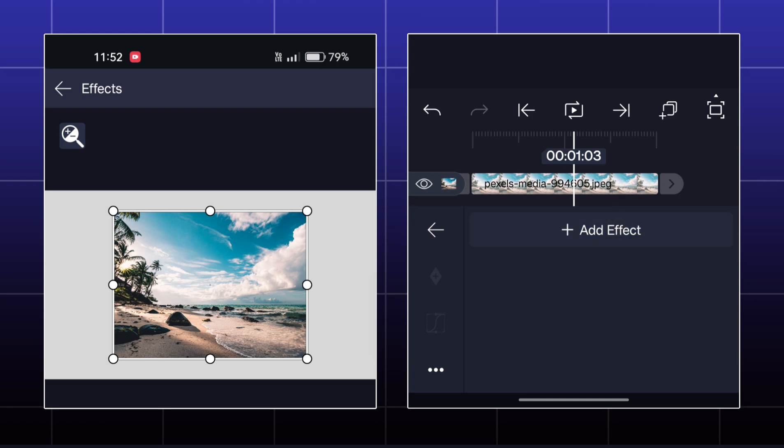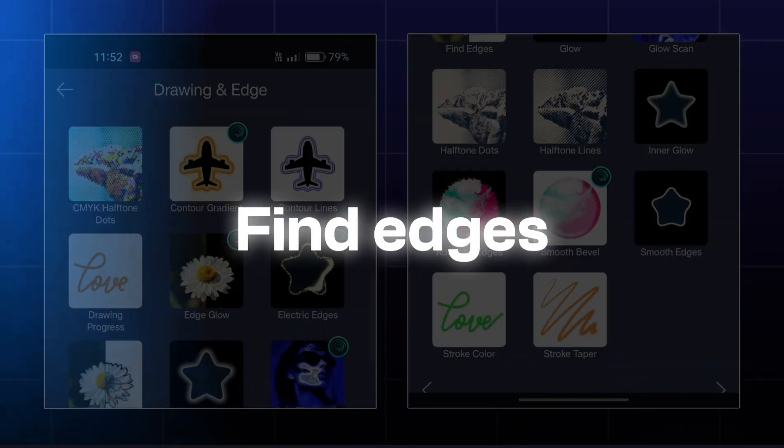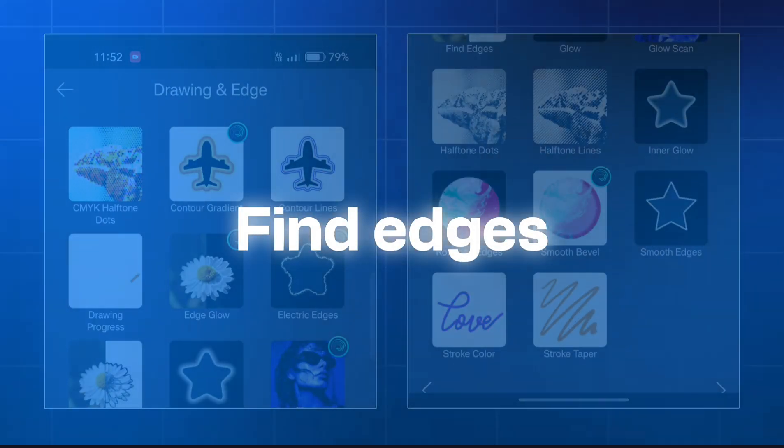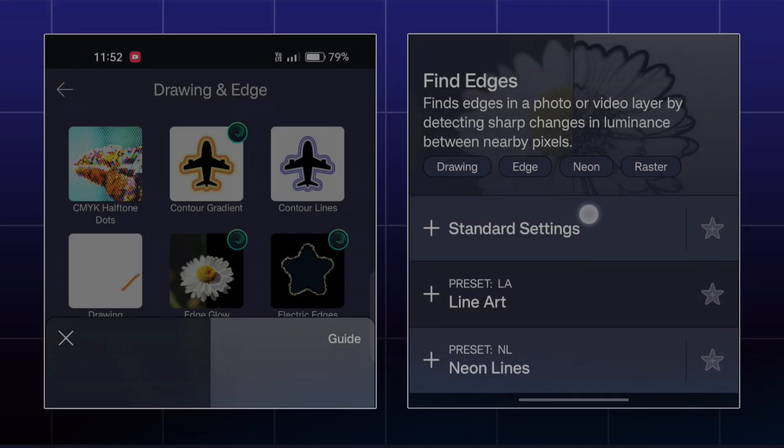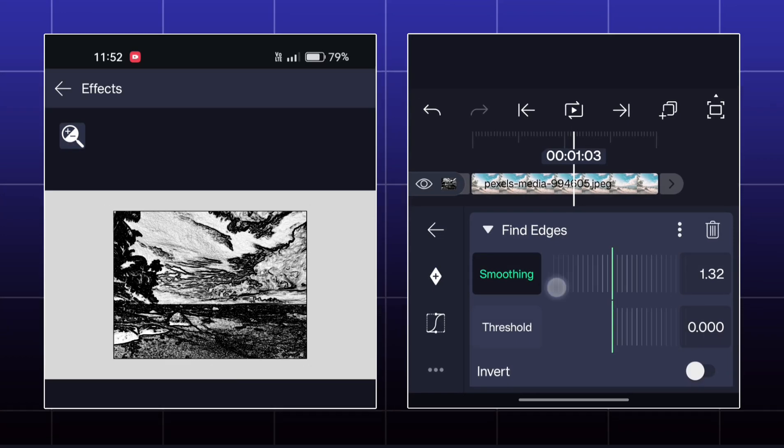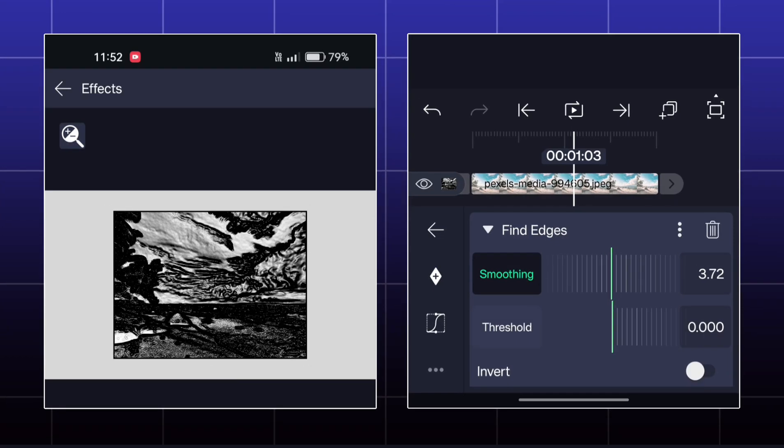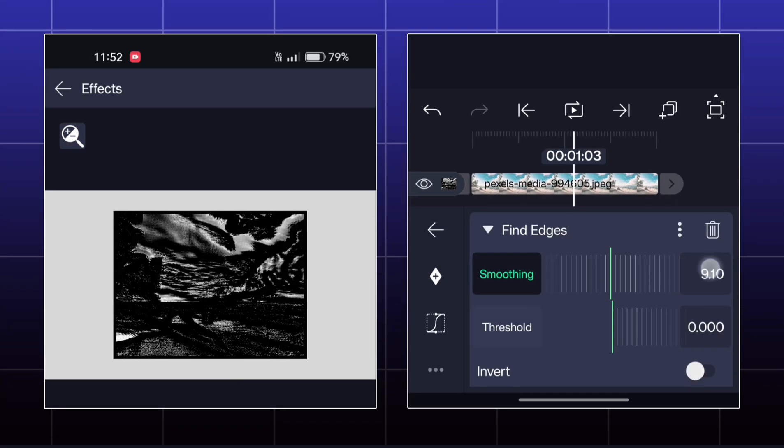Next effect is Find Edges. By this effect, you can achieve a pencil sketch type look into your image.